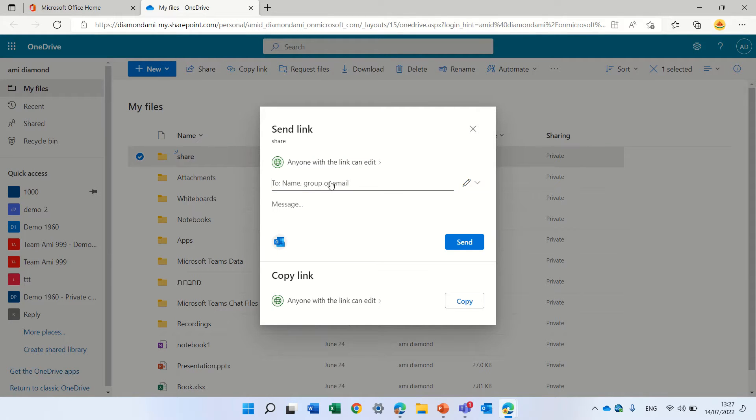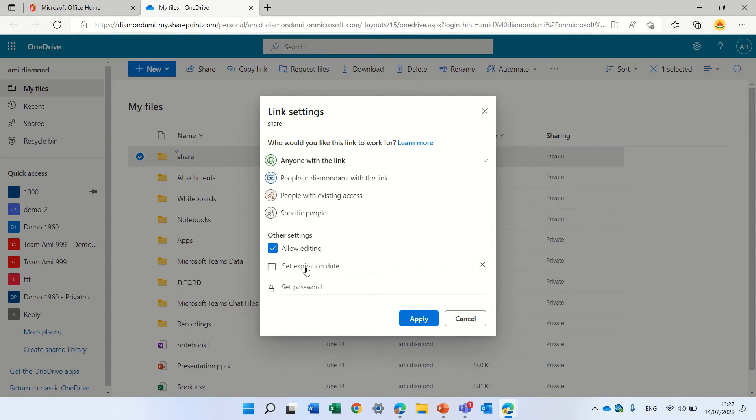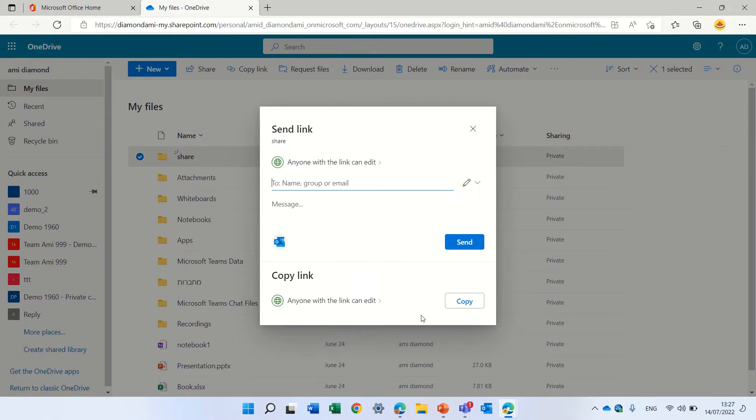Now here, if we click on this dropdown, we can choose anyone has the link. We can choose if to let them edit, to set the expiry date, to set the password. Let's leave it like that. Let's click apply.